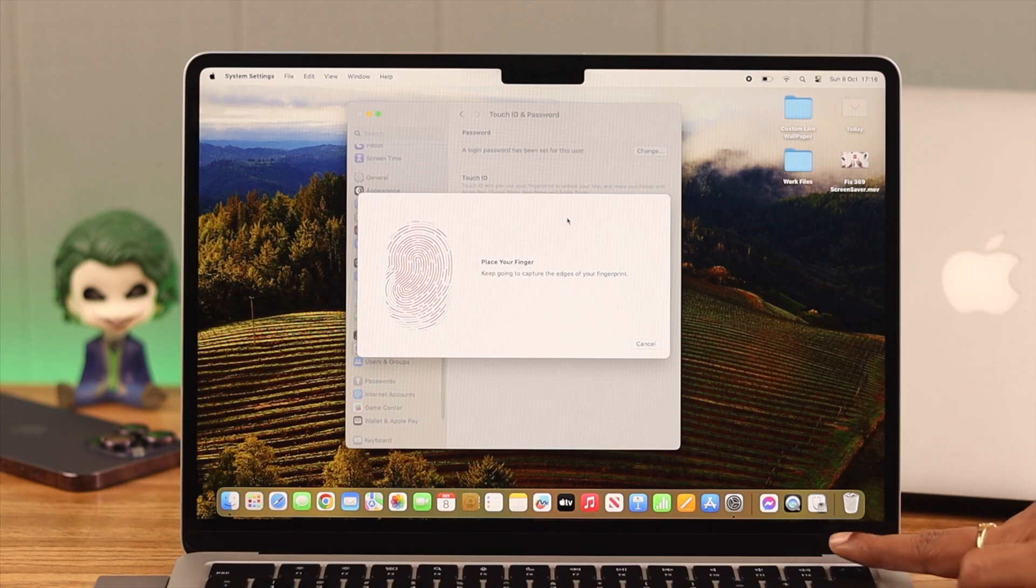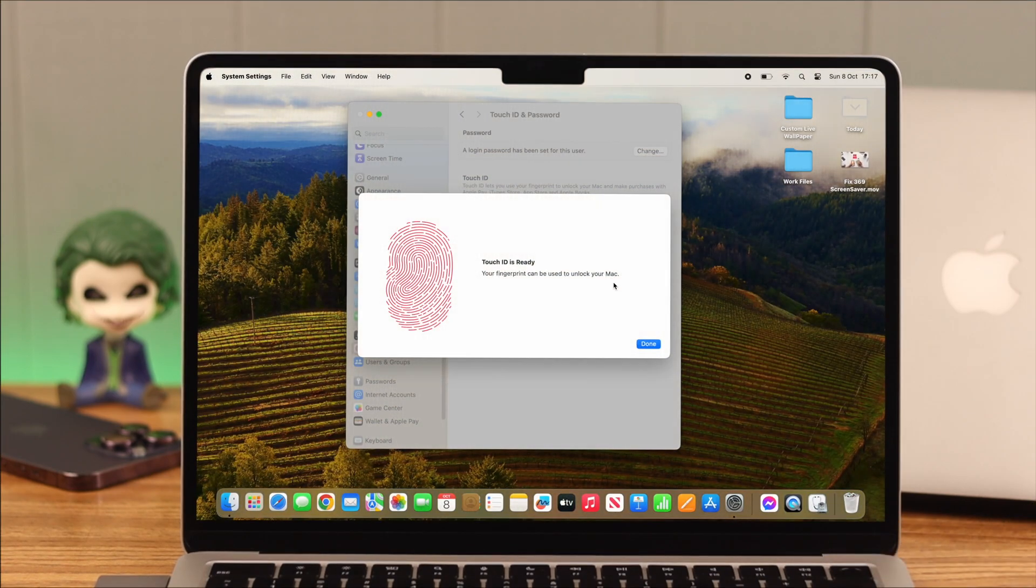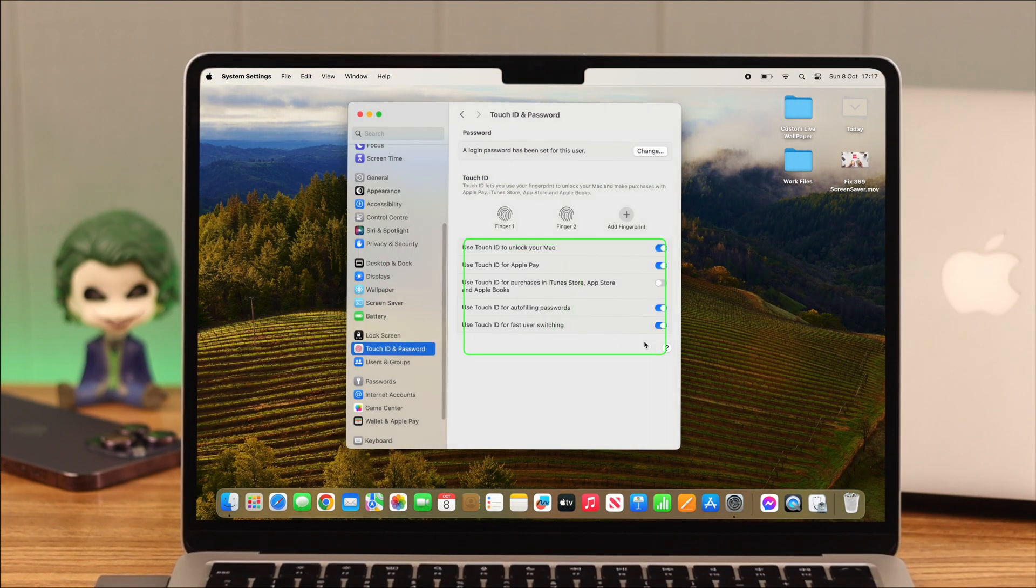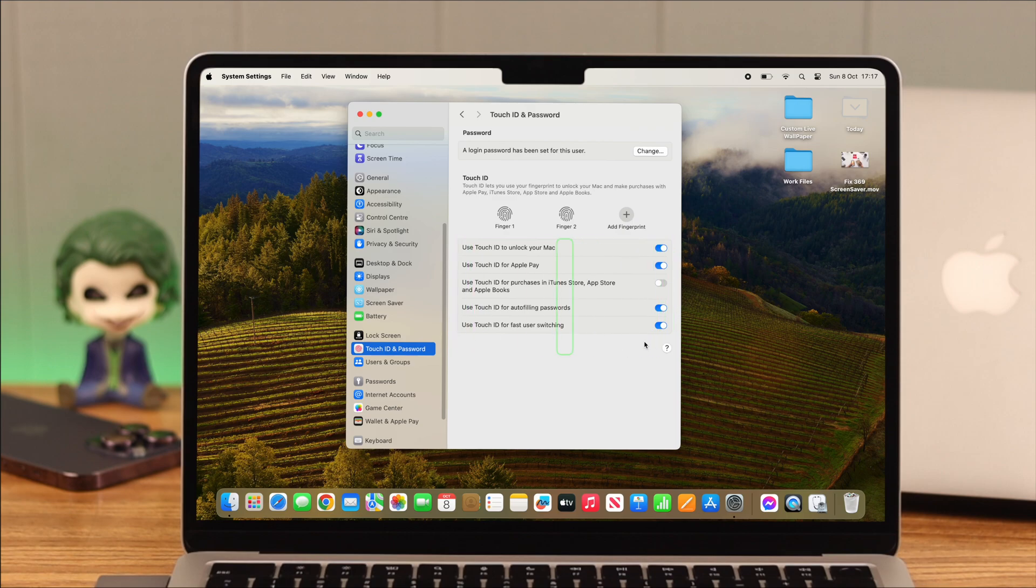And last but not the least, check all the options below to select which tasks you want to perform using your Touch ID.